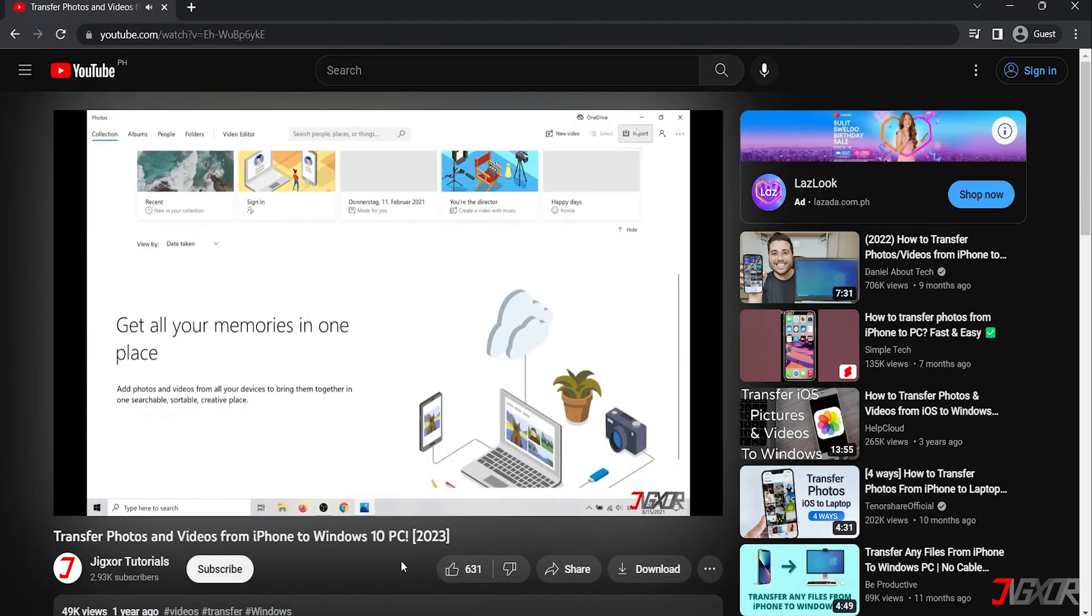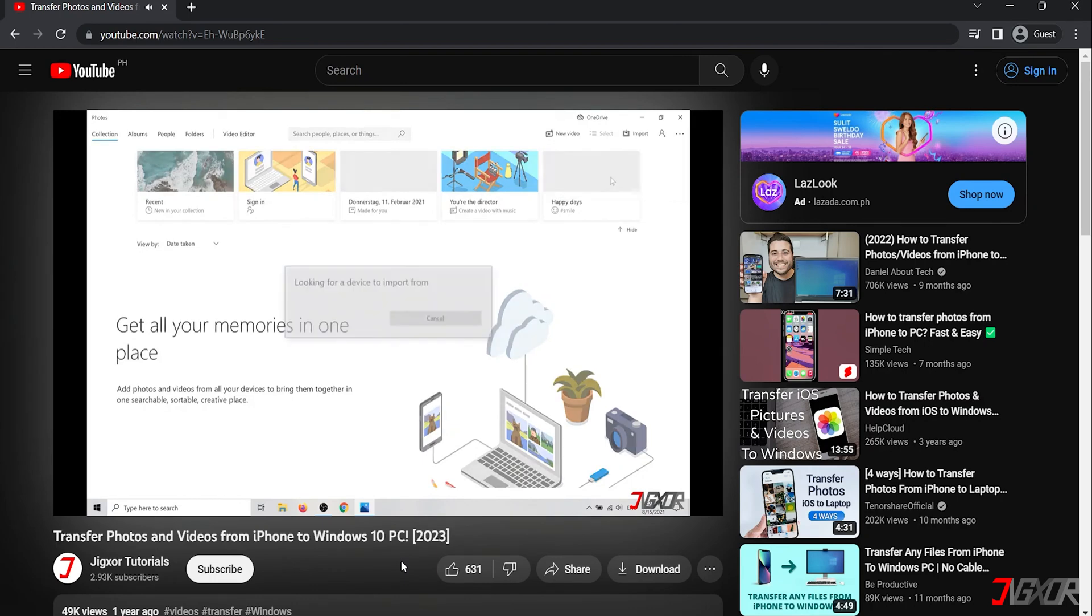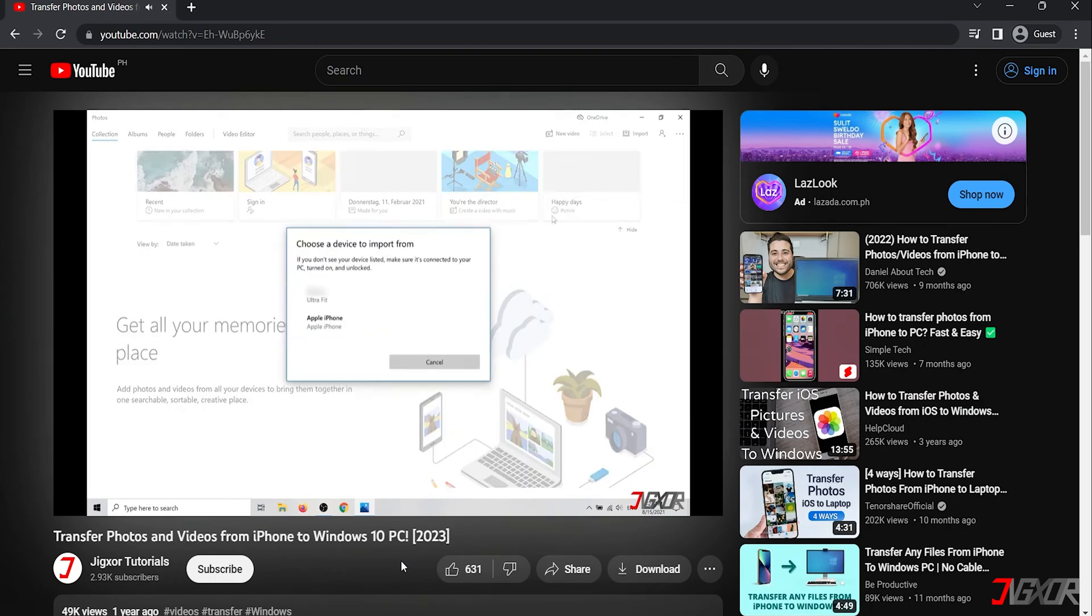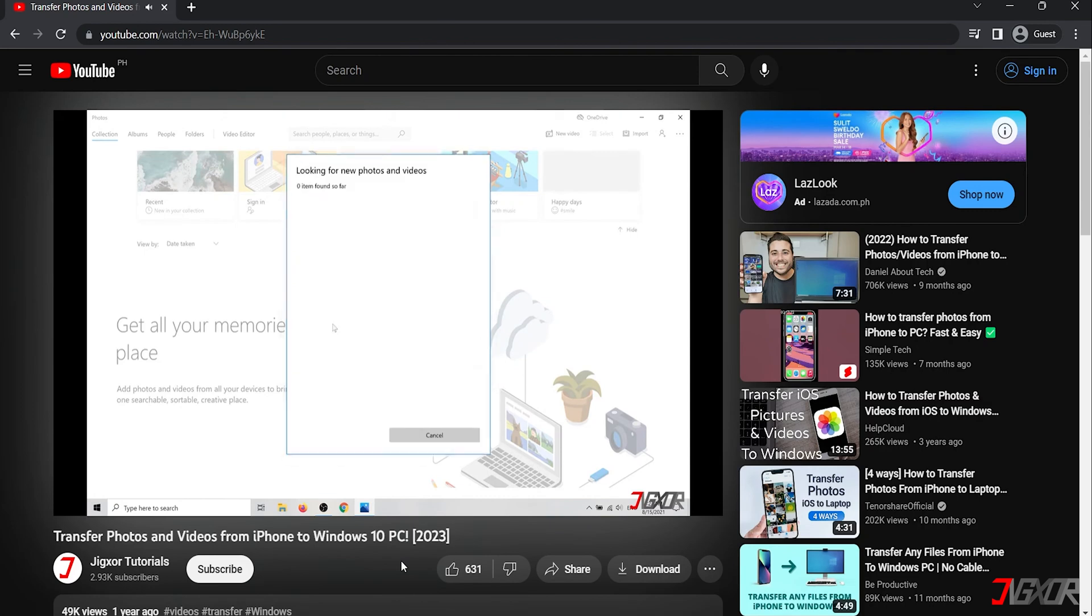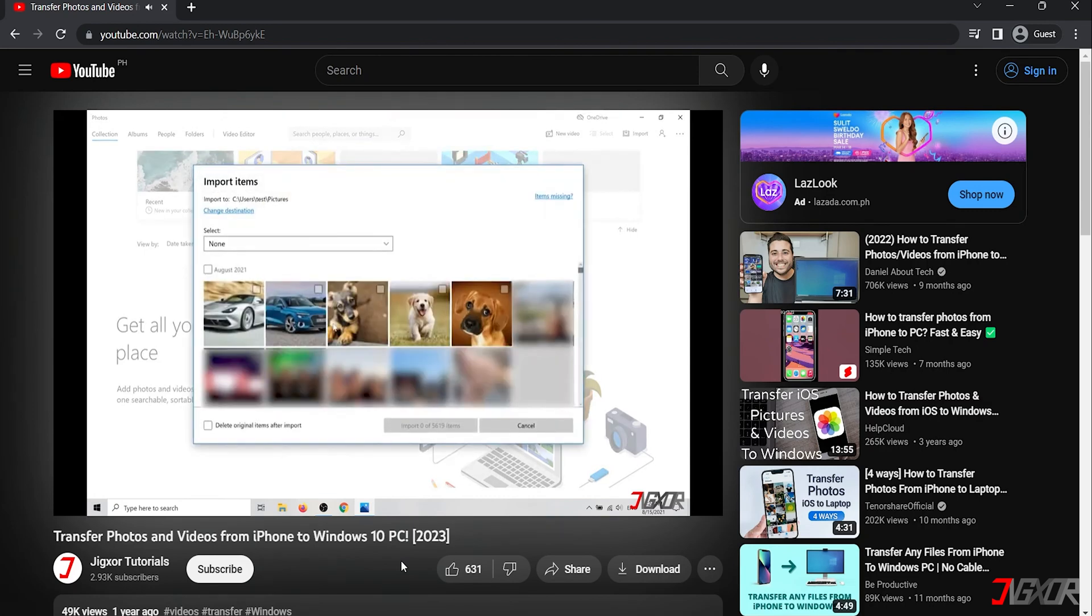Unlike with Android phones you cannot directly transfer images and videos between your iPhone and computer because these files are hidden on an iPhone. To know how to exchange these media files between your devices you can watch another of my videos that I have linked in the description below.